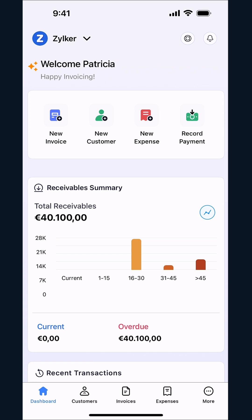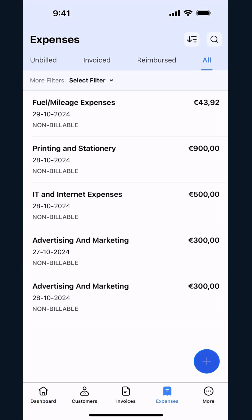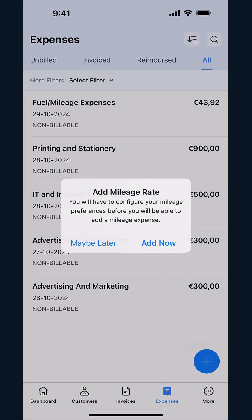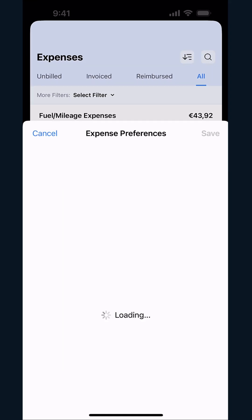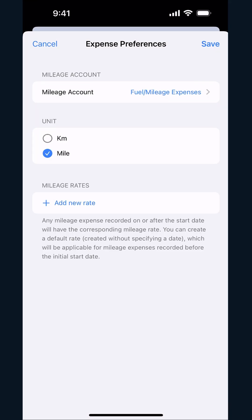Then, go to Expenses, tap the plus icon and select Mileage. If you are a first-time user, you will be asked to configure your mileage preferences and add mileage rates.